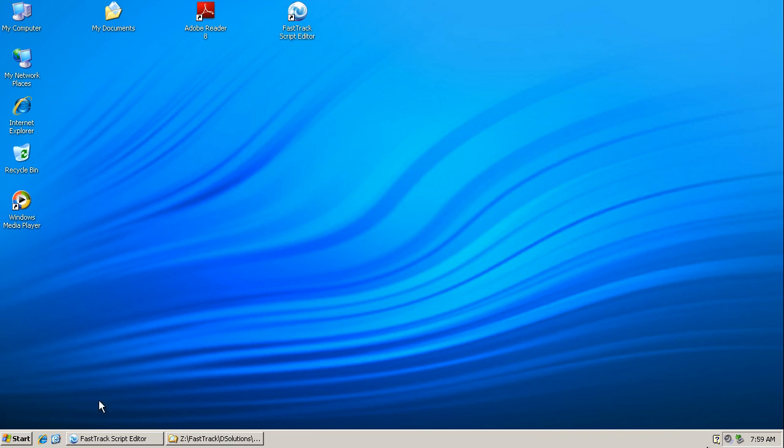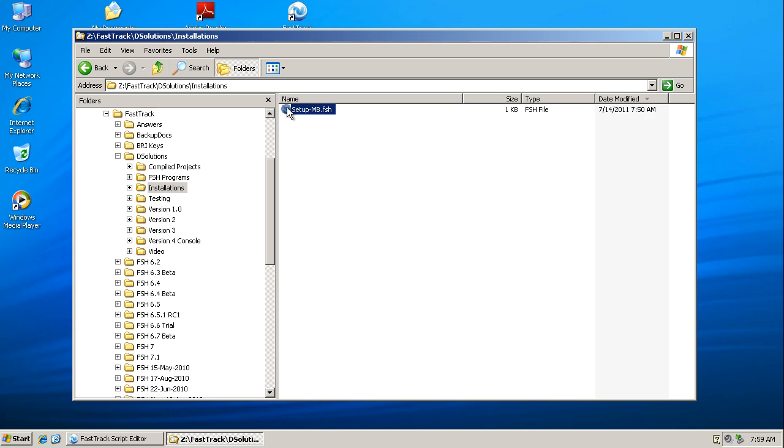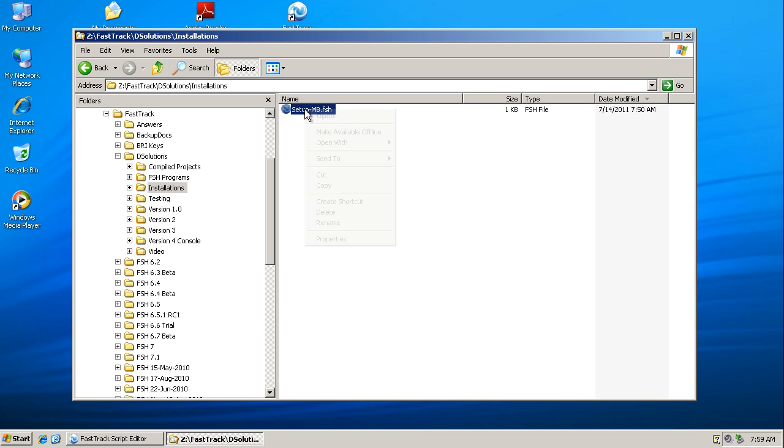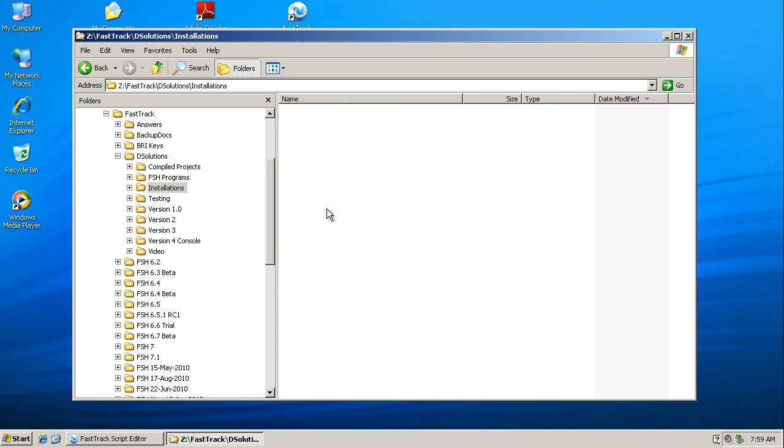During this short video we're going to look at how we might create an executable program for a customer in a very simple and easy way. The executable that we will create will contain everything that we need and we'll call it setupmb.exe, exactly the same as that one there. In fact, I'm going to delete that one and we will recreate it, and it'll take probably about five minutes to do that.